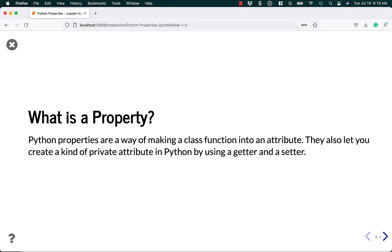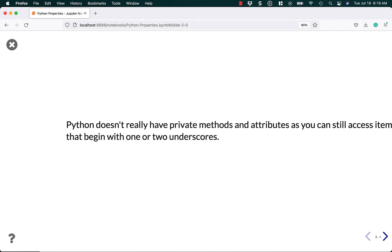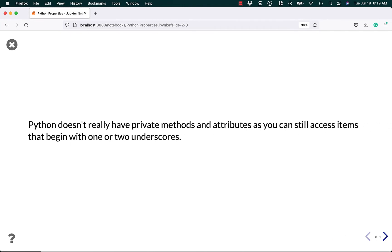They also let you create a kind of private attribute in Python by using a getter and a setter. But are things ever really private in Python? Not really. Python doesn't really have the concept of a private method or attribute, as you can normally still access them if you know how.